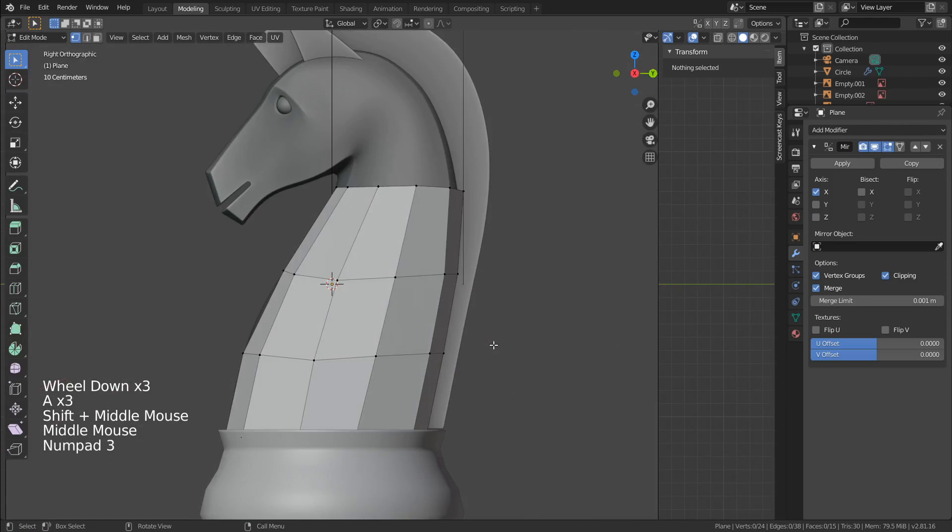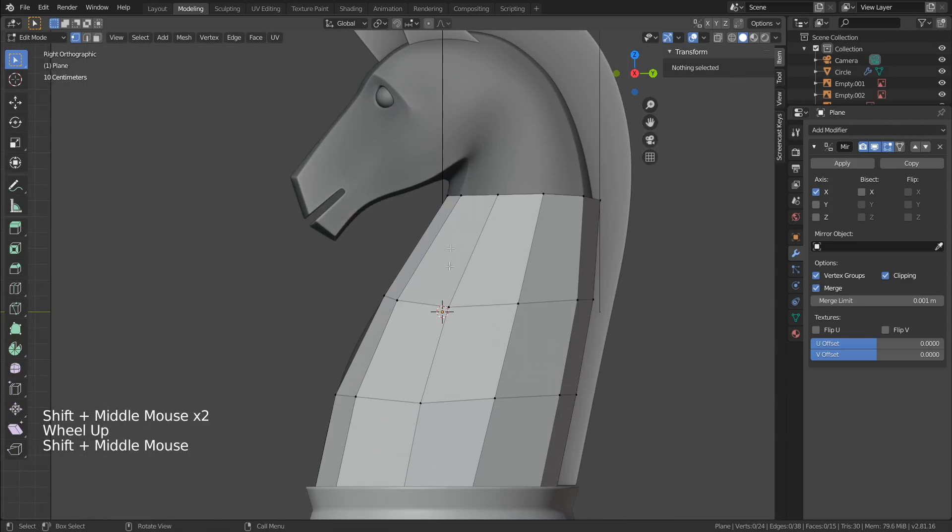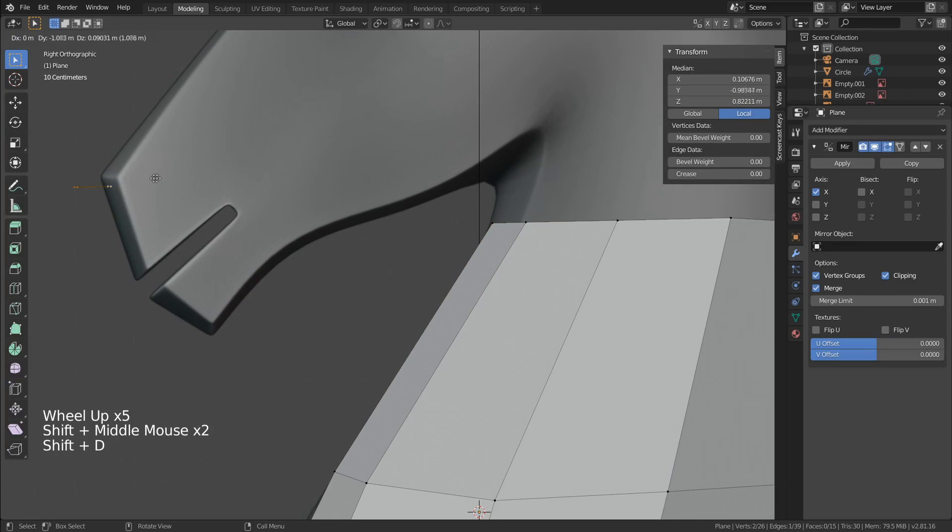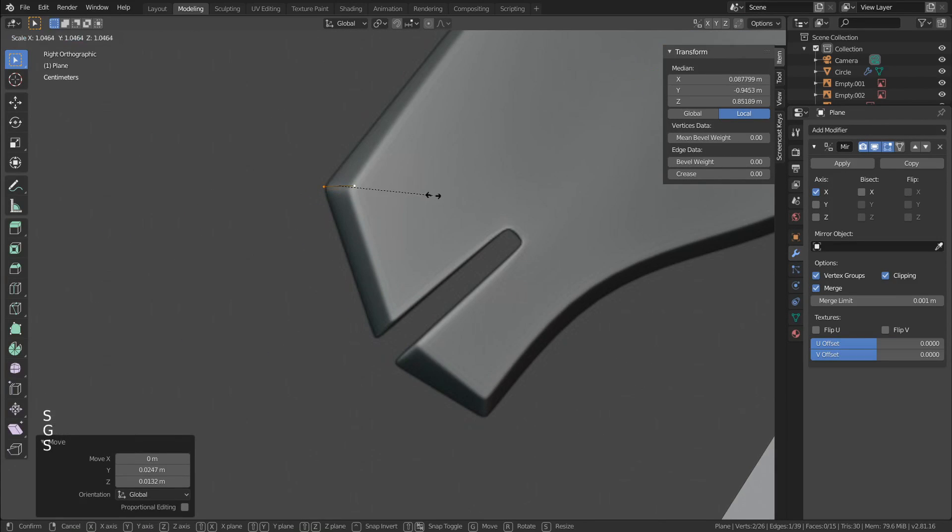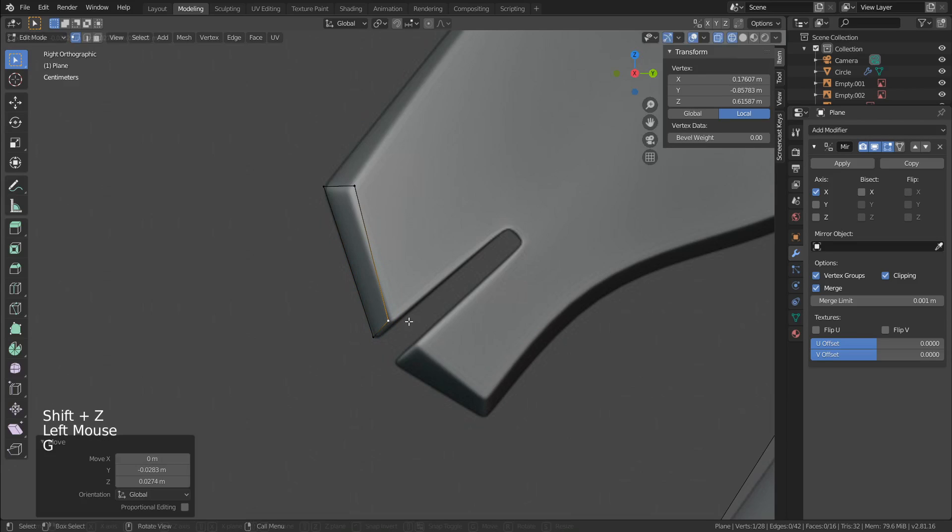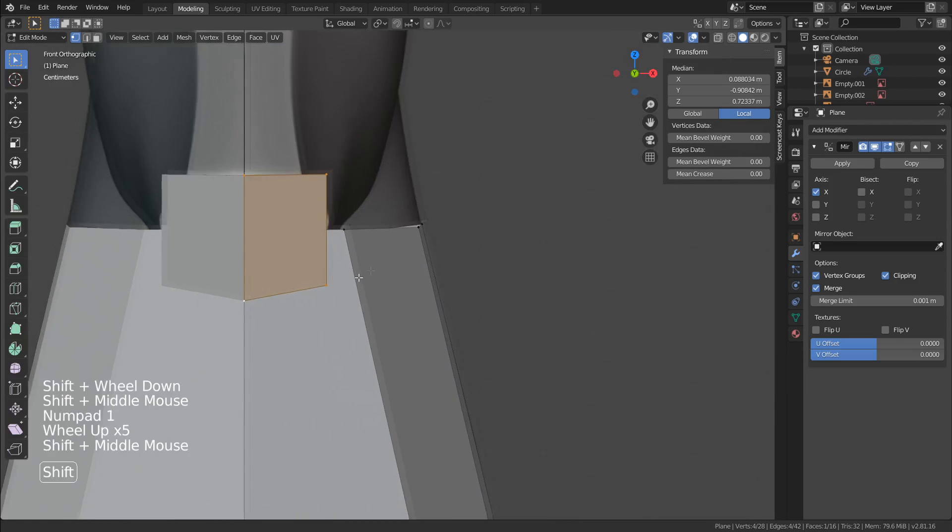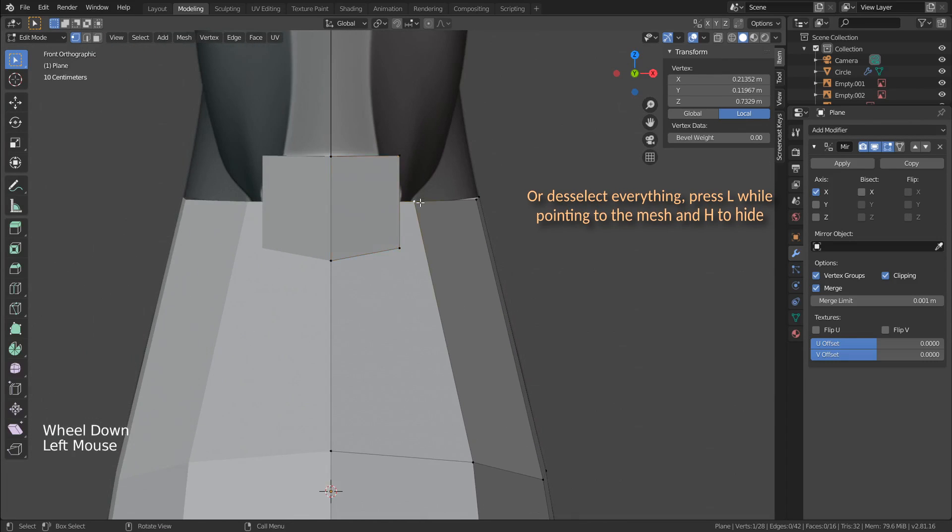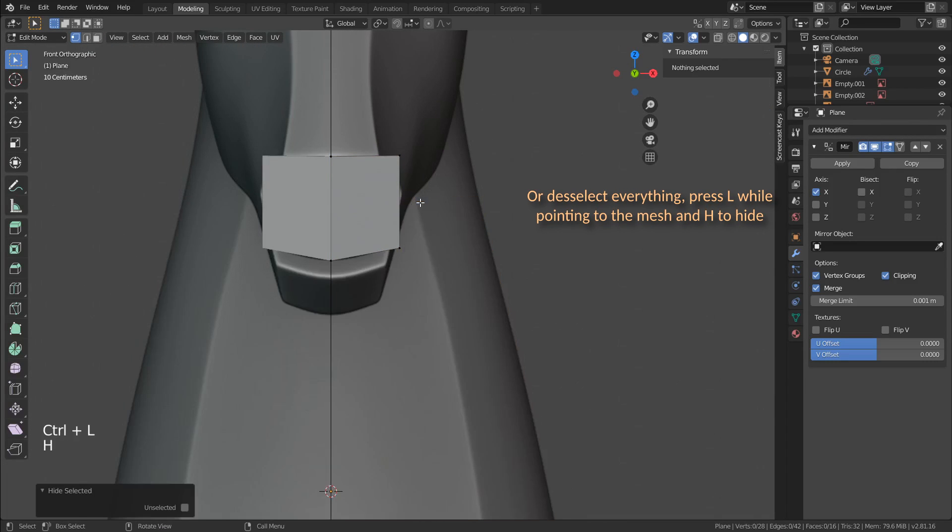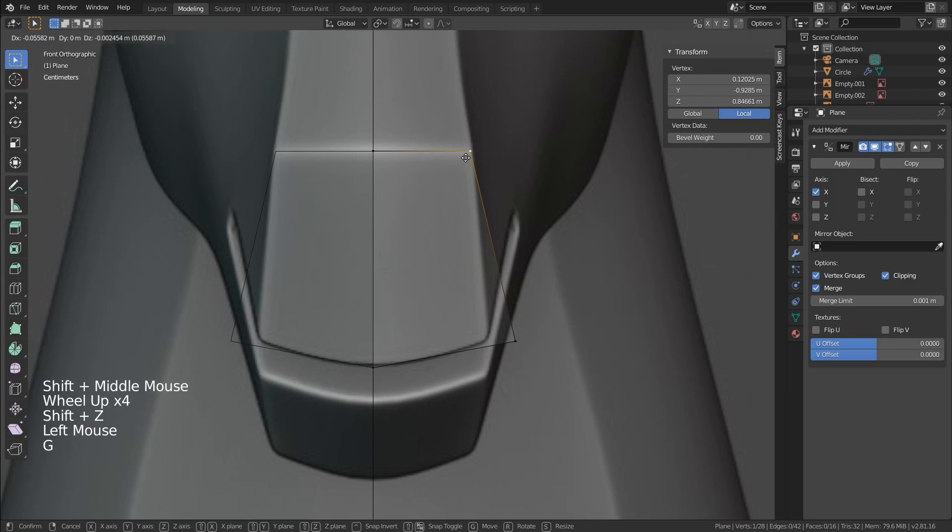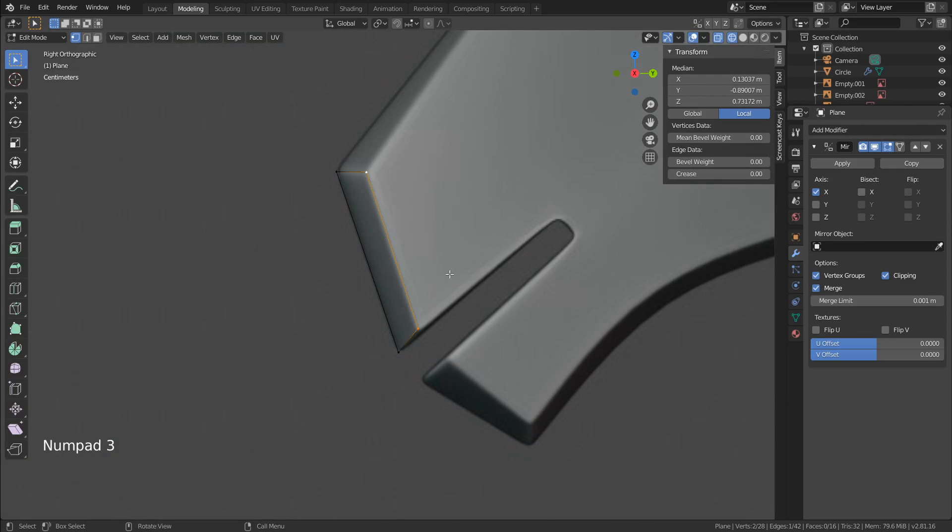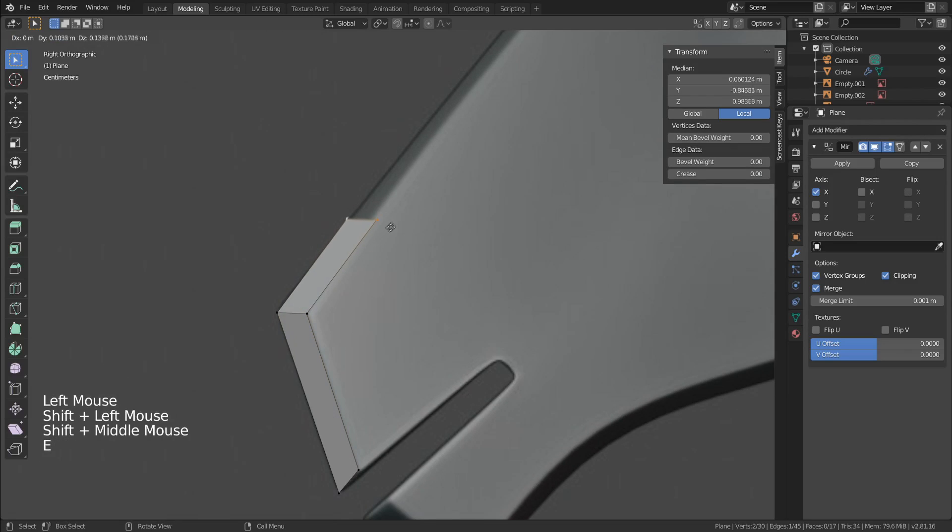Alright, the body is pretty much done. Now I'm gonna copy this edge to use it on the nose. This will be the starting point to model the head. It follows the same method as we did with the body, just keep it simple, like that. On the front there is background mesh distracting us, so click on the body and press Ctrl L to select it, then H to hide it.